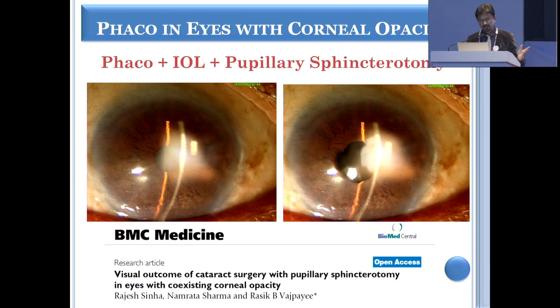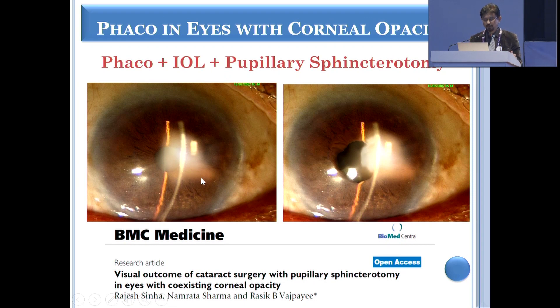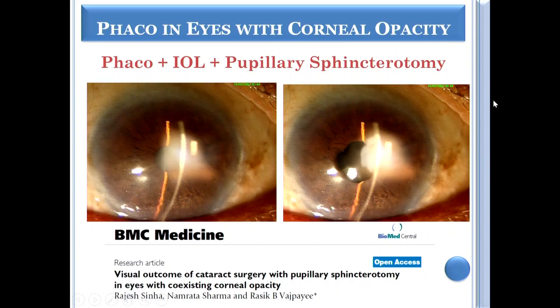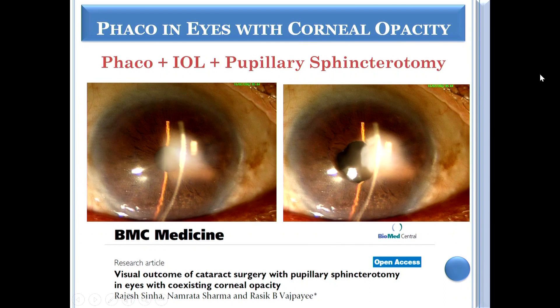Long back we did a study under Professor Titiyal Sir, published in 2002 if I remember correctly. This was a series of cases with corneal opacity and cataract. What we did was perform cataract surgery and small sphincterotomies at the margins so that we could create a pupil adjacent to the opacity. If you do a large optical iridectomy, you can have an aphakic and a pseudophakic zone causing confusion and diplopia. But if you do a small sphincterotomy, it is really helpful, and that was published.